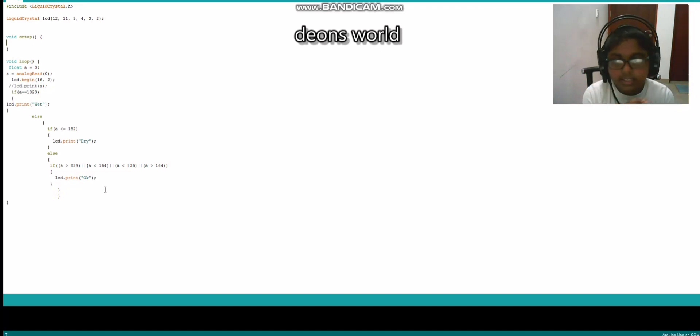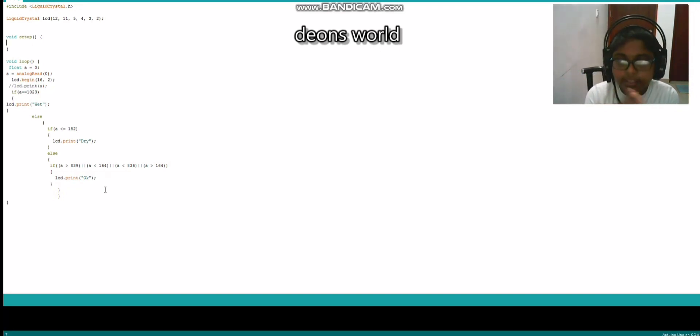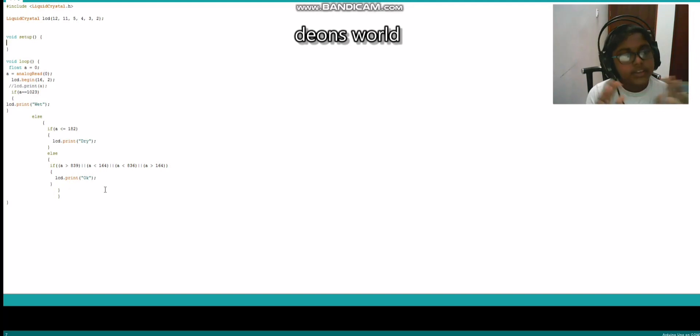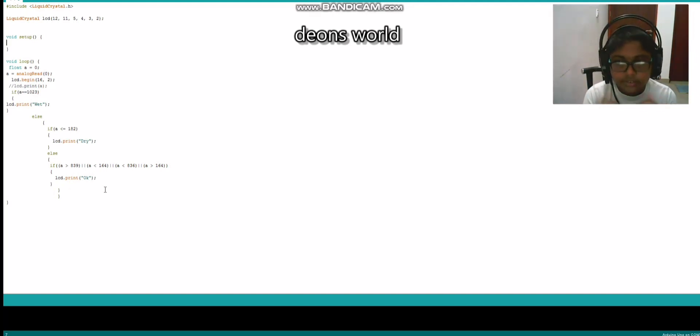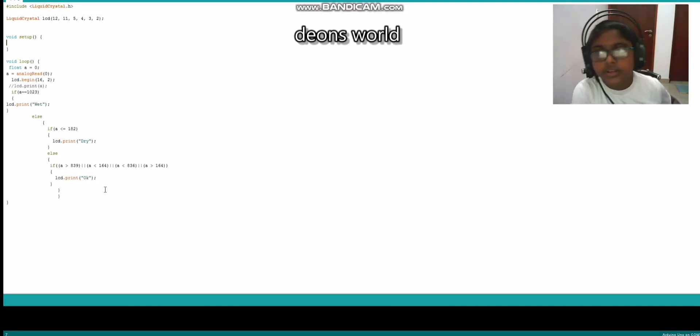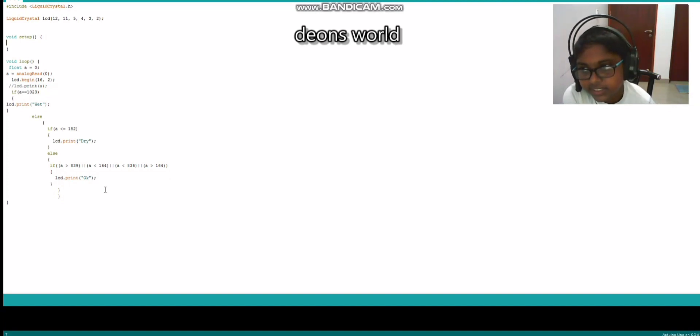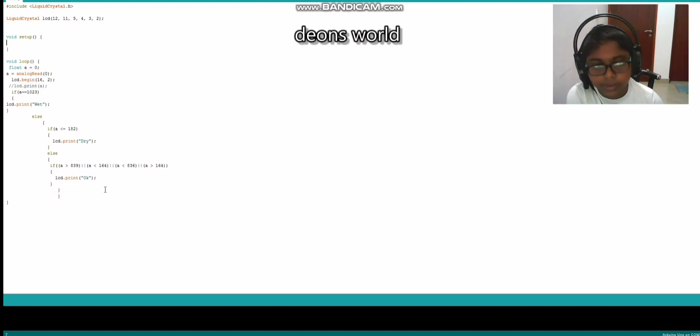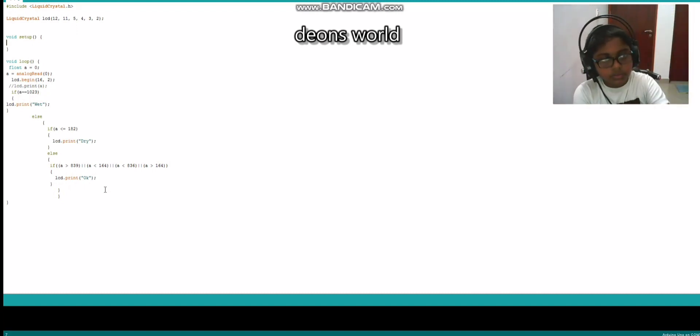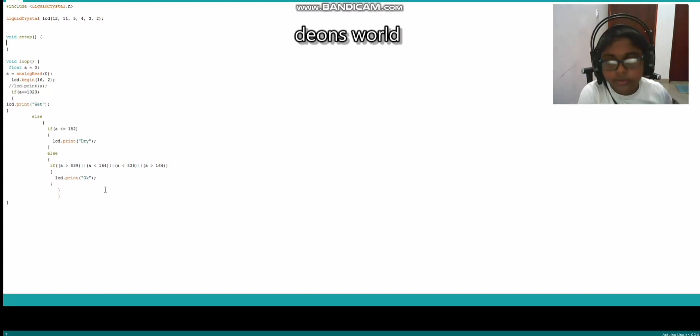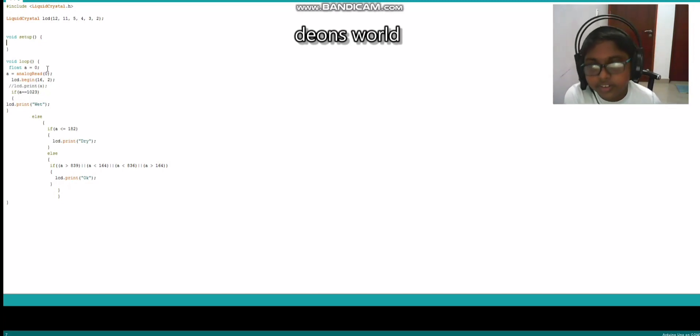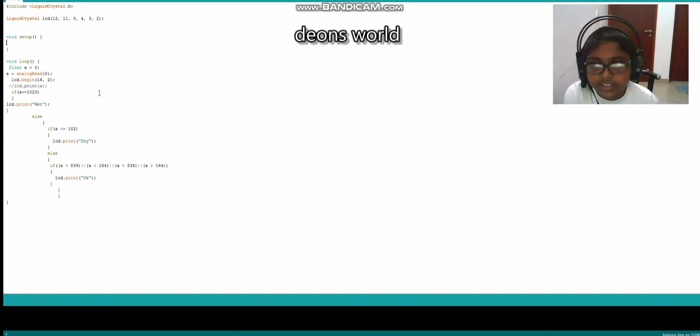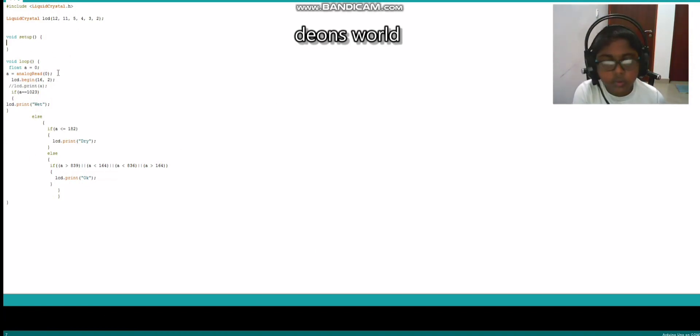So next line: a equals analog read zero. It says that the analog pin zero is literally the pin which you need to check. So a means analog pin zero. And then lcd.begin—16 comma 2—it defines the LCD display. Here we have a 16 by 2 display. You can check 16 by 2 displays on Google. So next is where we get into the tricky part. Everything now is inside a loop, so that means it loops around forever.